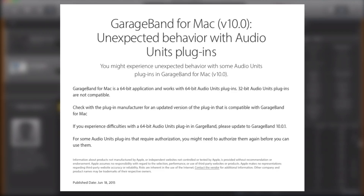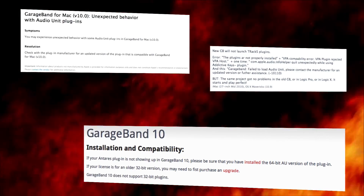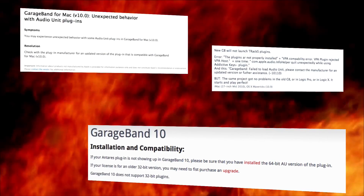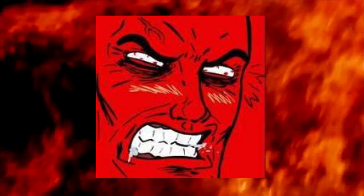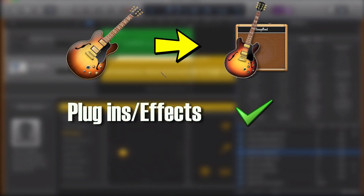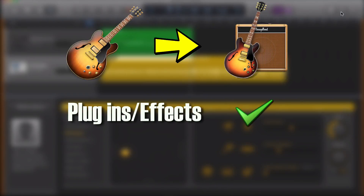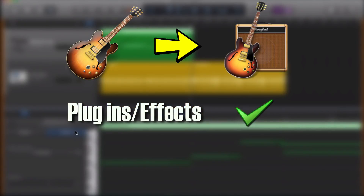While this was a little bit of an issue at the time, since then most manufacturers have updated their plugins to 64-bit or have a 64-bit version of their plugins available.